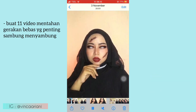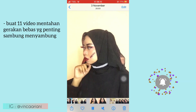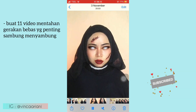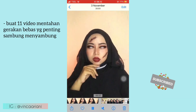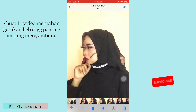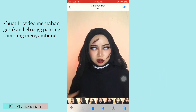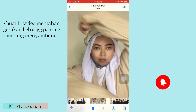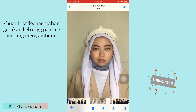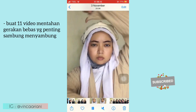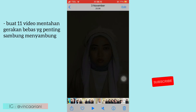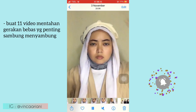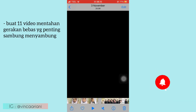Oke lanjut di video yang selanjutnya. Disini aku masih pake transisi kepala, dan terakhirnya pake transisi tangan kayak gini ya. Lanjut di video berikutnya juga sama, masih pake transisi tangan, dilanjutin sama video yang tadi.